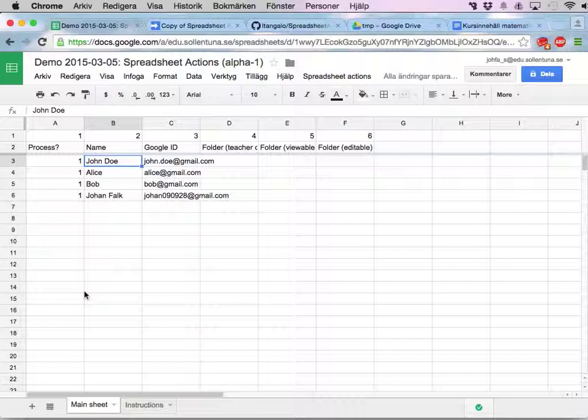This is a video where I'm going to show you how to use spreadsheet actions to create folders for students and also to place these folders in one big class folder.